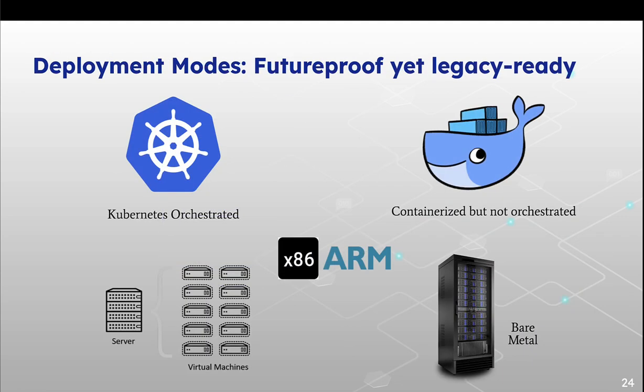And we support all the latest deployments of Kubernetes, even if you're running things in containerize, even if you're running things on virtual machine level or bare metal level. We support x86 and ARM both platforms.